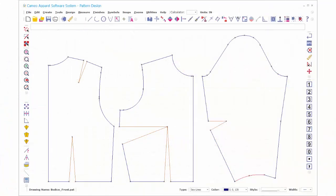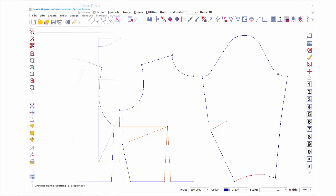There are three methods for generating an initial set of patterns that can be edited in Pattern Design.